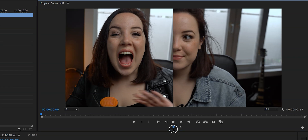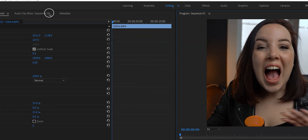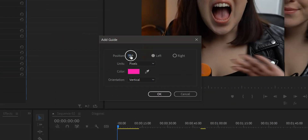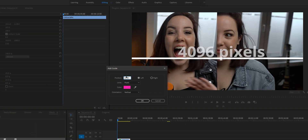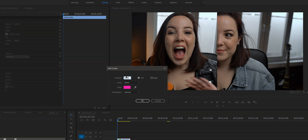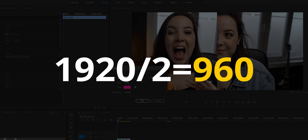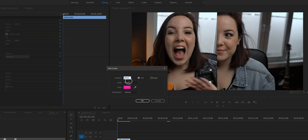With guides enabled, there are no lines yet because we still need to add them. Go to view, add guide. The position value is the center of the frame. This frame is 4096, which means dividing by two gives us 2048. If you're editing a regular 1080p 16x9 clip, your value will be 960. Then you can choose a color, and make sure that the orientation is set to vertical — or horizontal if you're going for a horizontal split screen.